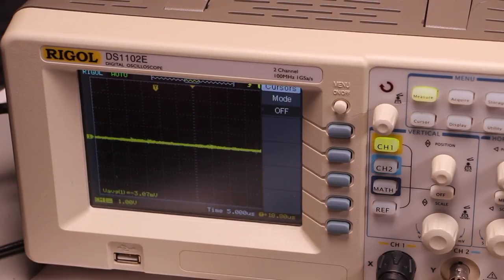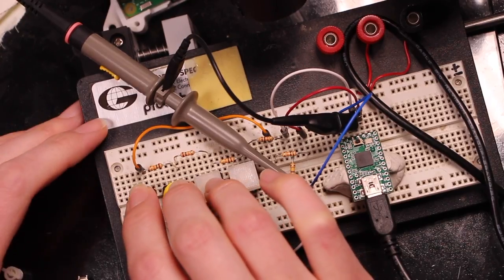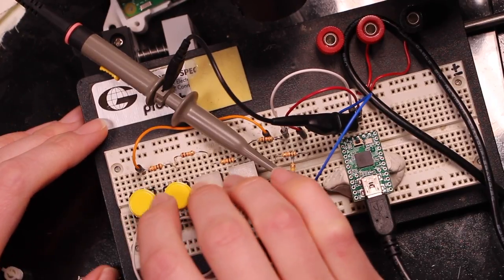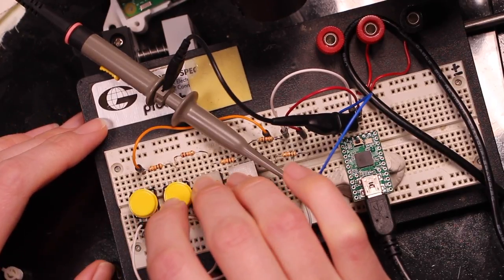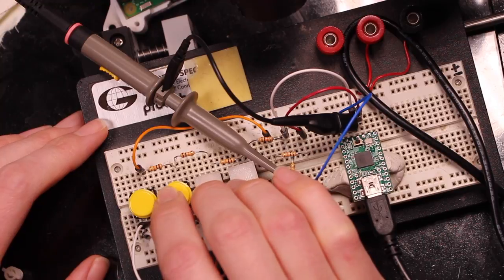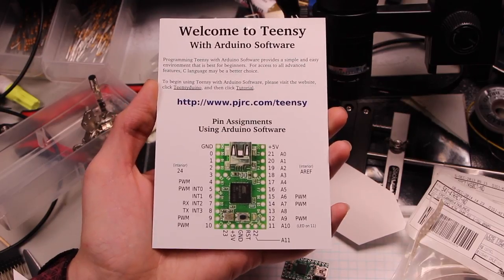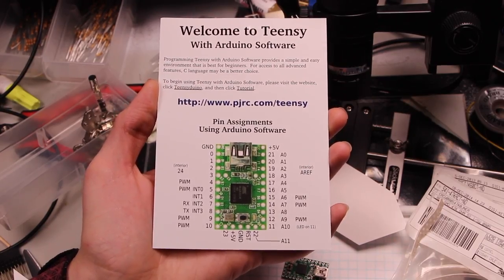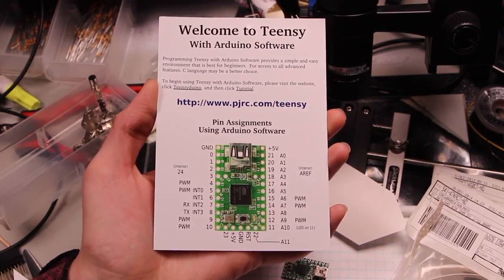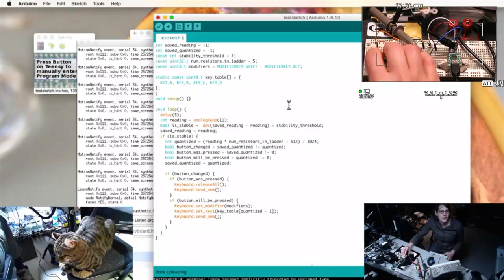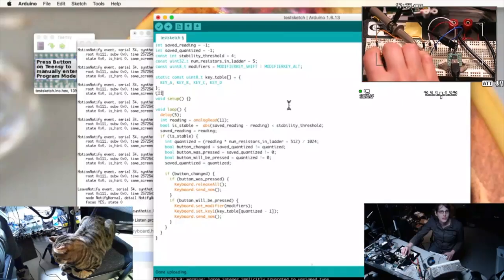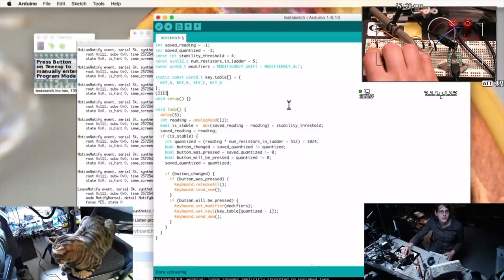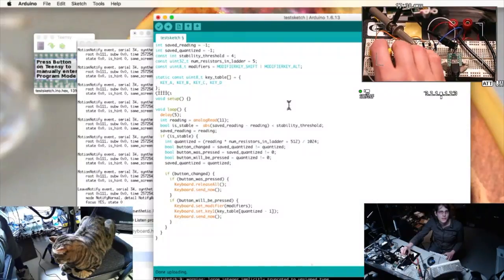Every time you press a button, it gives you a different analog voltage, and then this microcontroller samples those voltages. The TNC is actually a really convenient device to emulate a keyboard with, because this is really already built into the Arduino integration.